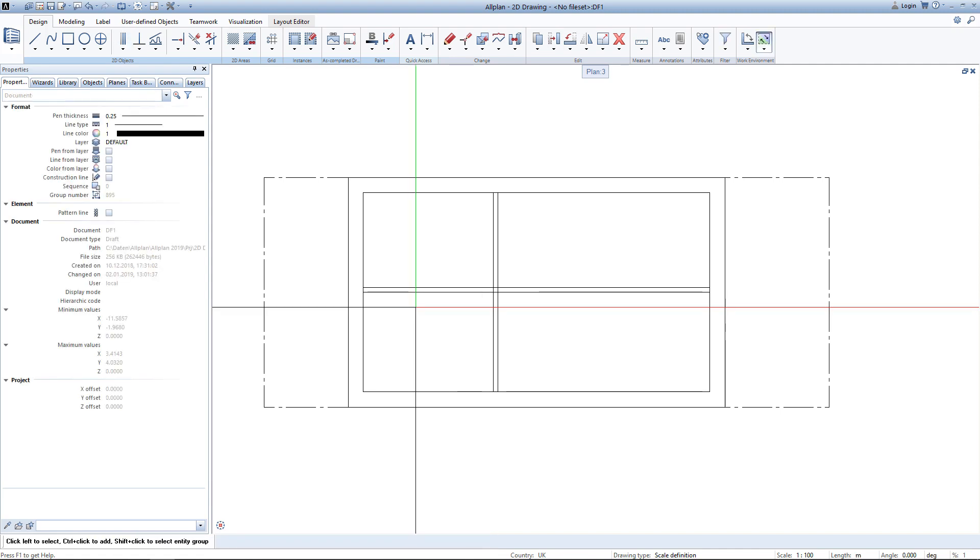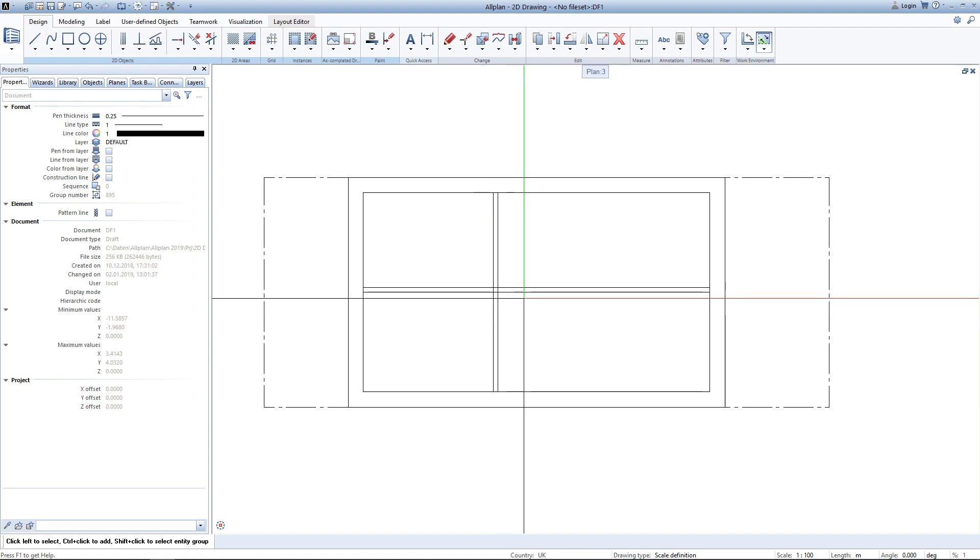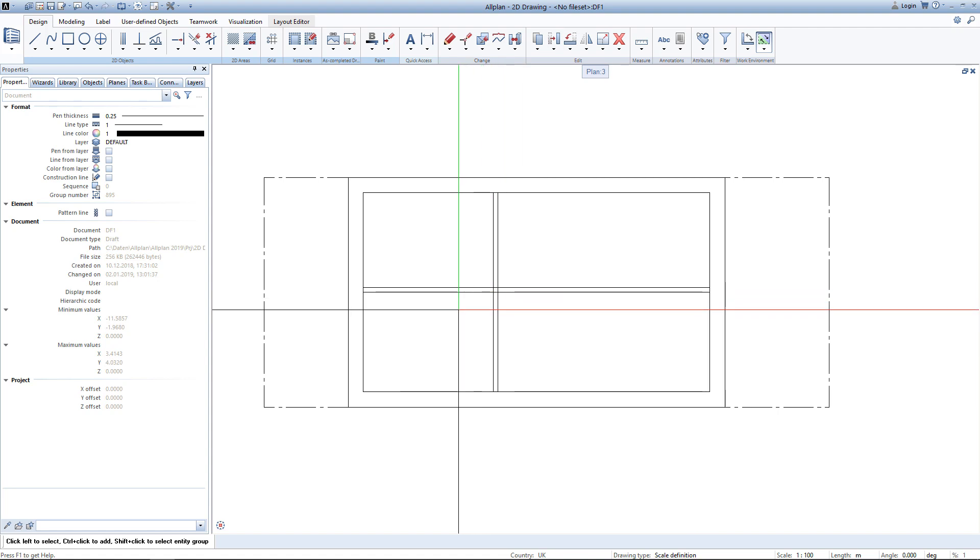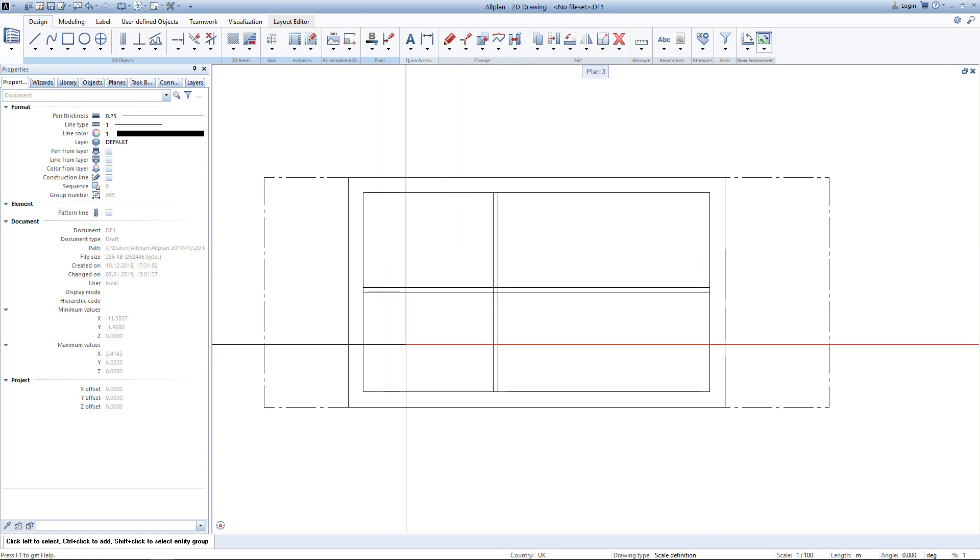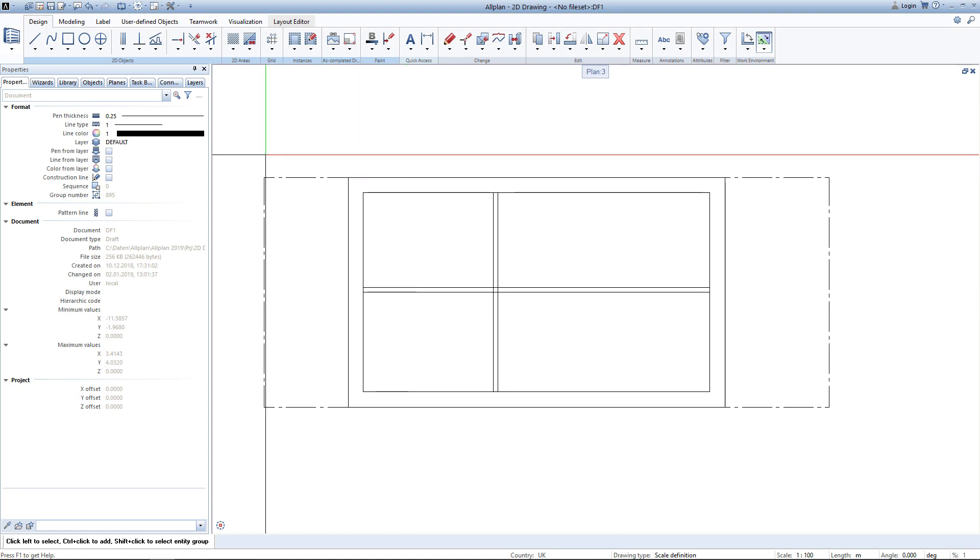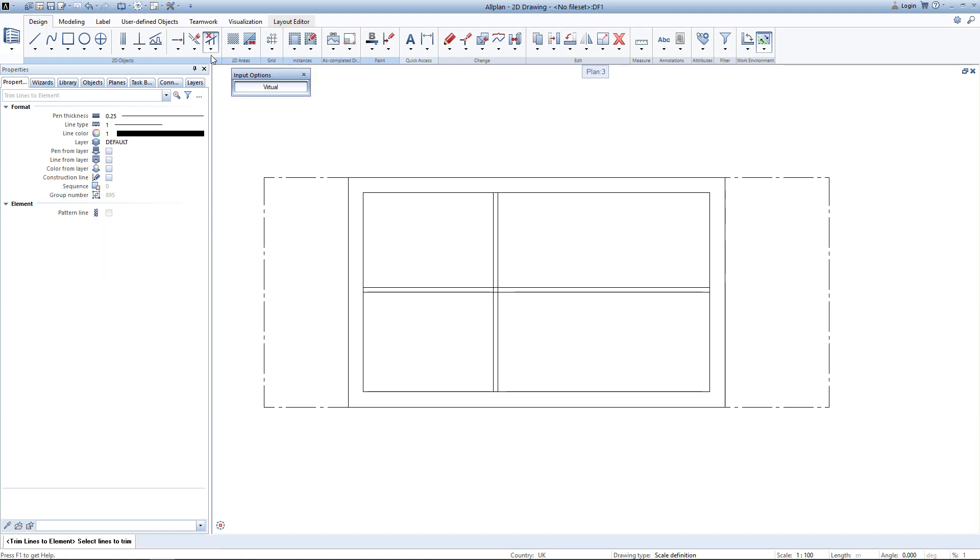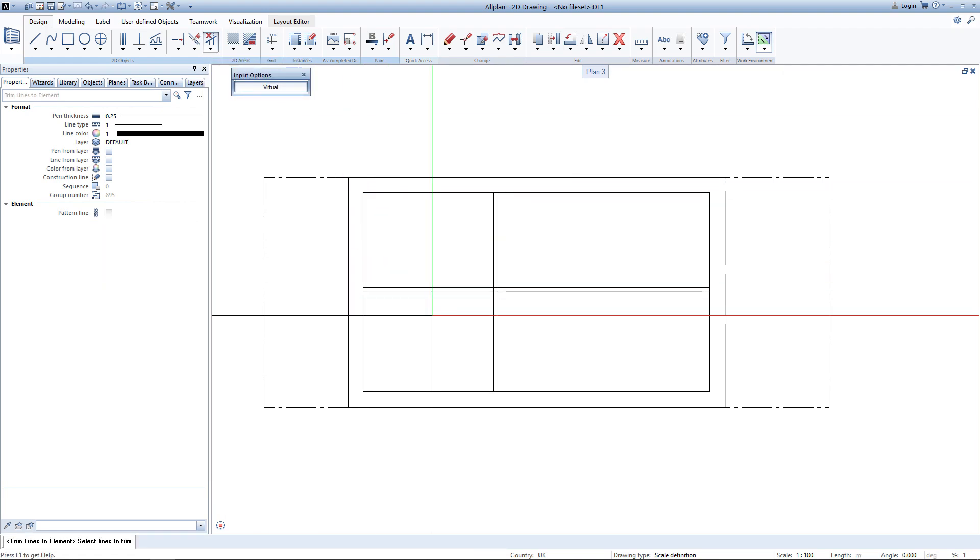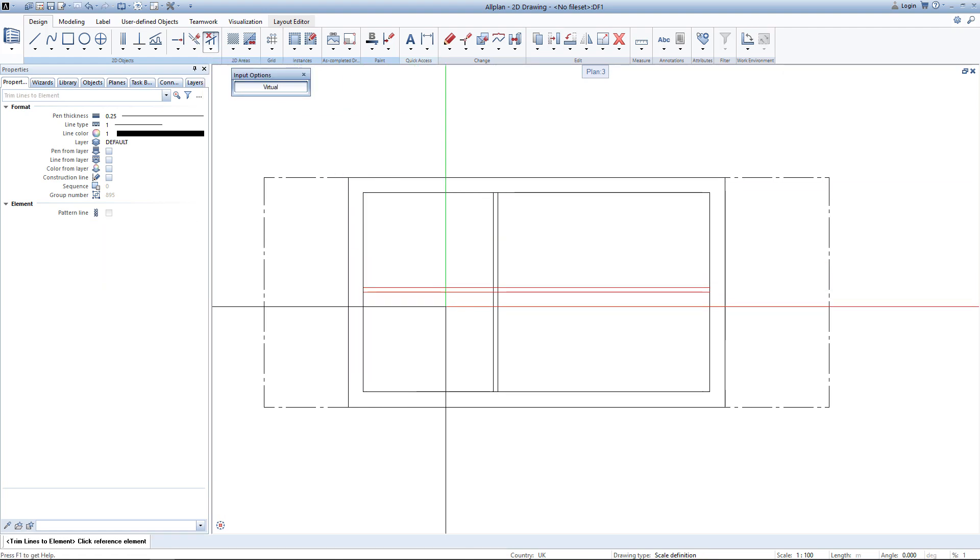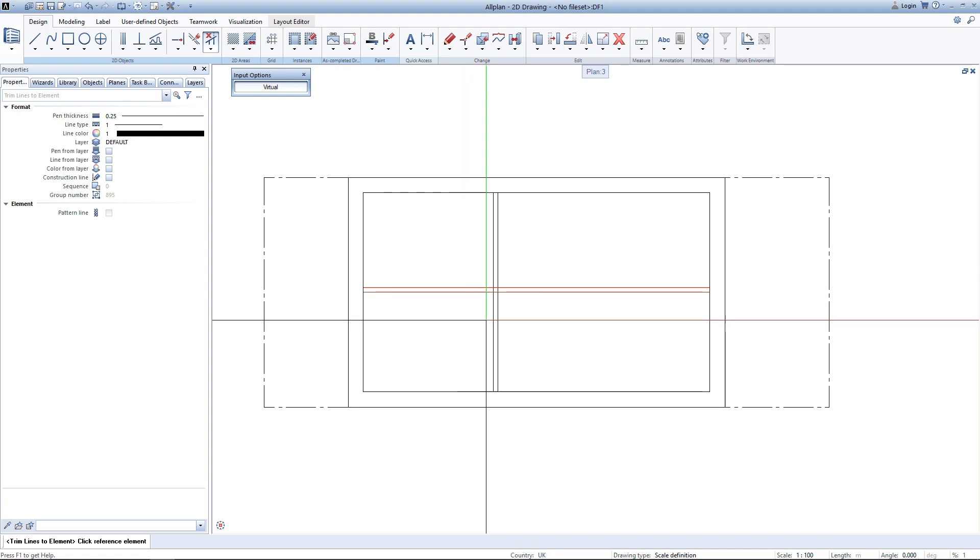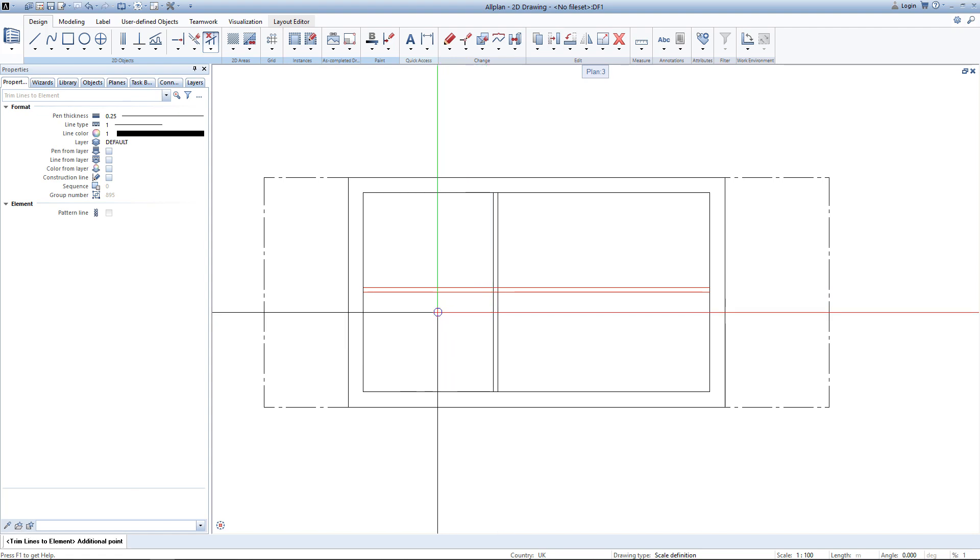You can now see that those lines intersect with each other and I would actually just like to have a wall on the side. To trim those walls I will use the tool trim lines to element. I select the lines to trim, click the reference element and then click on the side I want to keep.